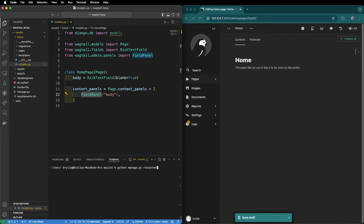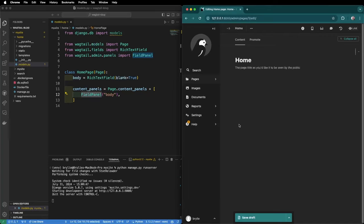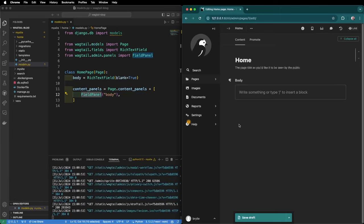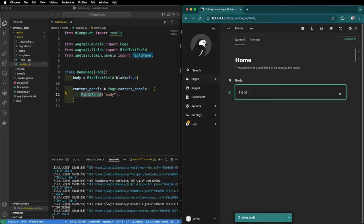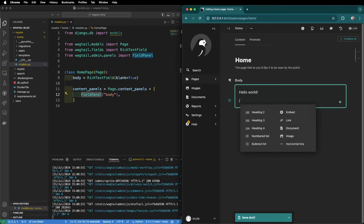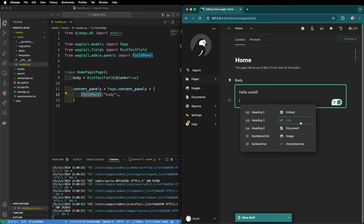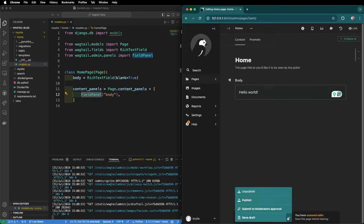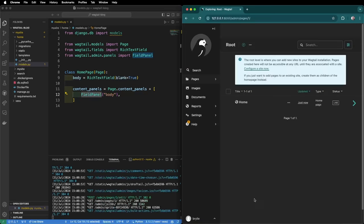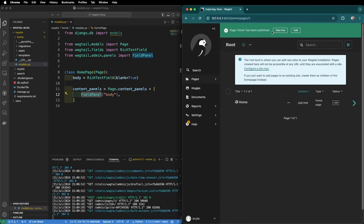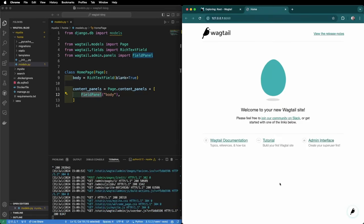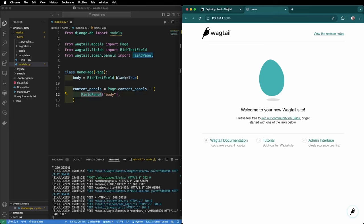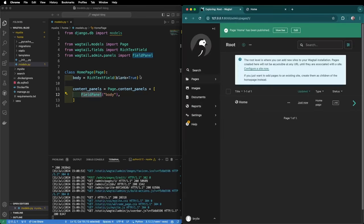Now if we run the server again with python manage.py runserver and refresh the home page edit screen we now have a body field where we can use slash commands to insert advanced formatting blocks. However if I publish this page by clicking the arrow and then publish, if I view live the home page is still the same as before. So we're going to need to make a change to the template.